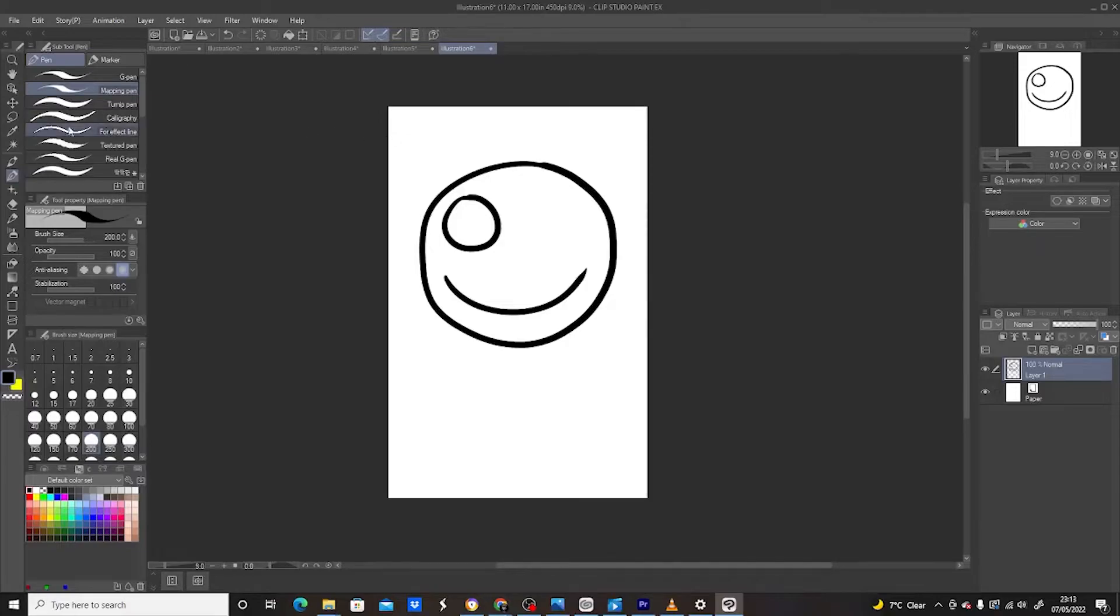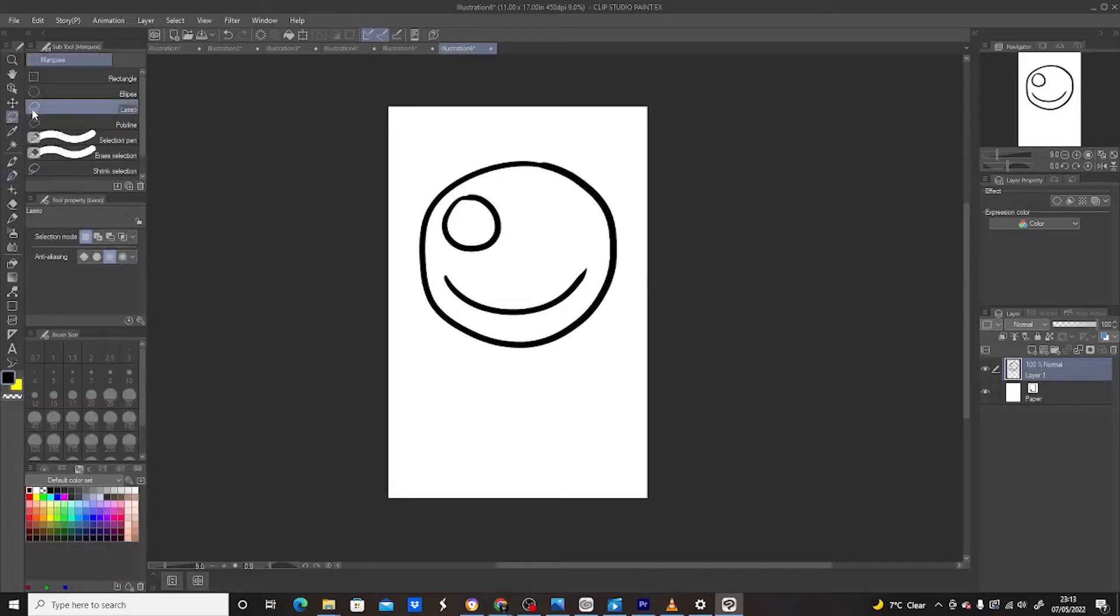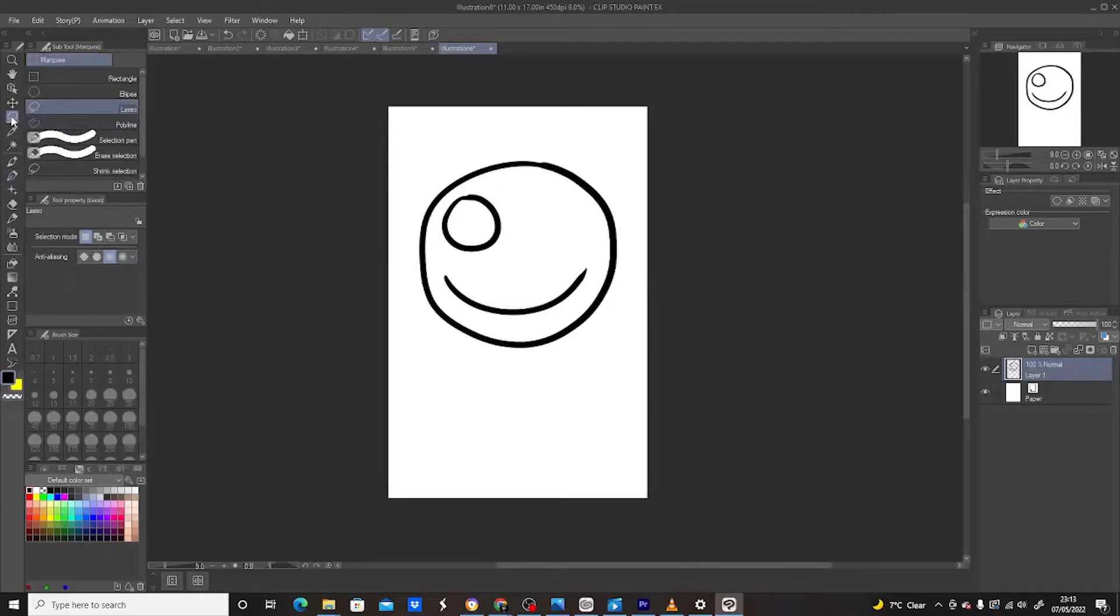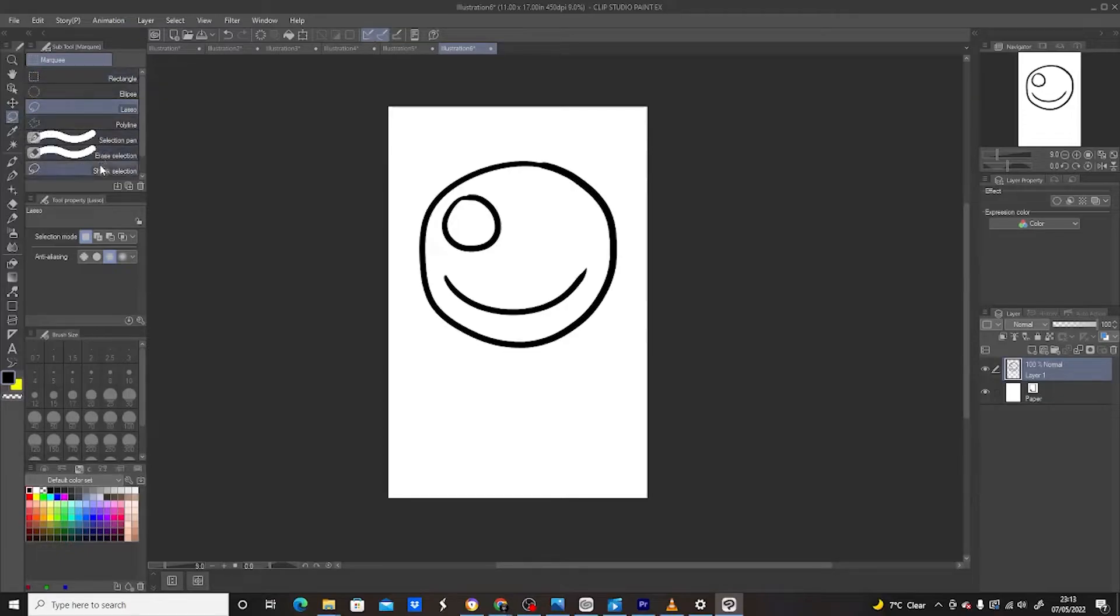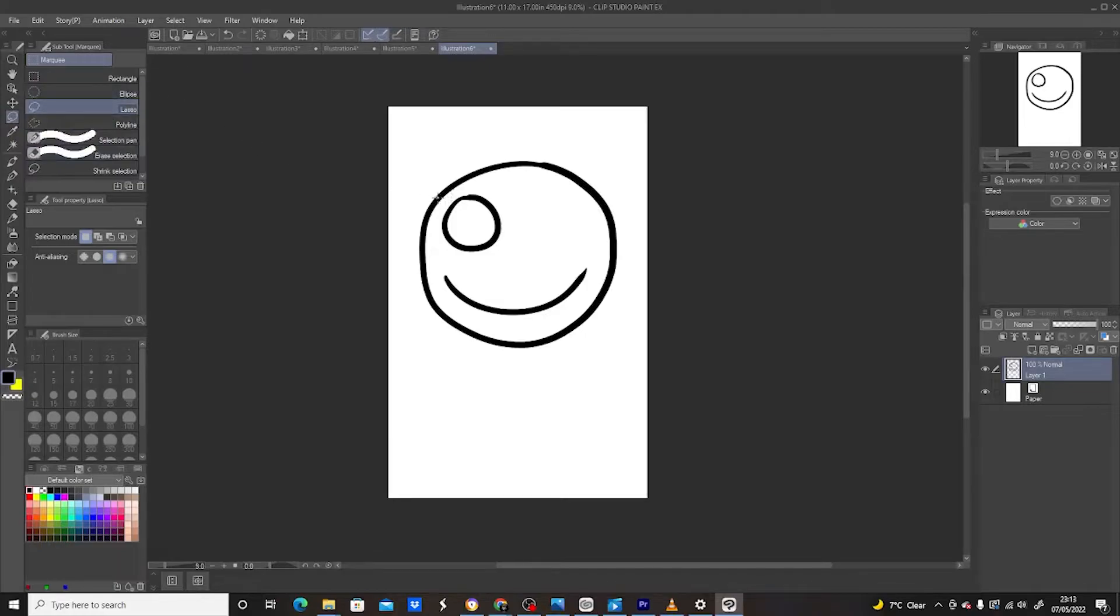Simply go to the toolbar located on the left hand side of the screen and select the Marquee Tool. Once the Marquee Tool is selected, it gives you various options of the Marquee Tools. I usually tend to select the Lasso Tool because it gives you that free hand in drawing.